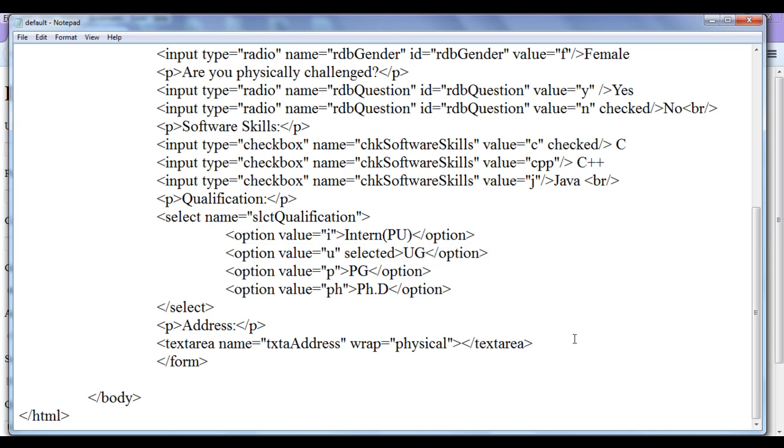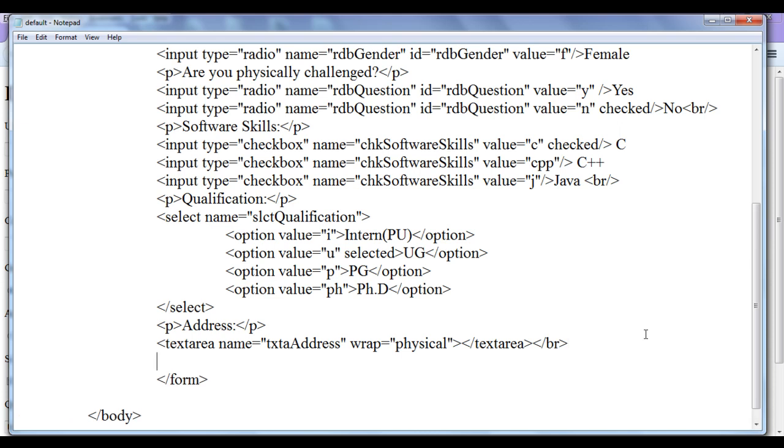In this tutorial I am going to discuss how do we submit the application form information or data to the processing page. First thing I am going to use a break tag, br tag. To create a submit button, to submit the information filled in the form, we need to create a submit button. So I am going to create submit button by using the input tag. Input type should be submit forward slash greater than.